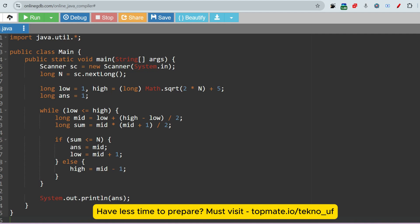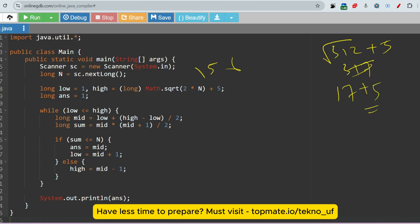I got feedback from students that C++ is not allowed — please check the instructions carefully. Now, for N=156: low is initialized to 1, and high is initialized to Math.sqrt(2*N), which is approximately sqrt(312) ≈ 17, plus 5 — so about 22. Answer is initialized to 1, which will be returned at the end as the maximum number of persons we can distribute to.